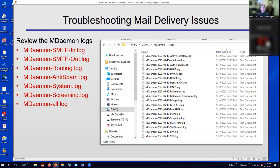The MDaemon routing log shows you the path the message takes as it passes through the various mail queues. There's also an MDaemon anti-spam log for spam filtering activities, a system log showing system-wide activities such as system starting and stopping, various server components running or stopping, and PGP-related activities. There's also a screening log for dynamic screening, SMTP screening, and other screening activities.